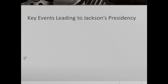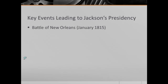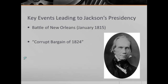Alright, prior to Andrew Jackson's presidency, we need to know a couple of events. The first one, where Andrew Jackson bursts onto the national scene, is the Battle of New Orleans of January 1815. This is the final battle of the War of 1812. The British are absolutely walloped, and Andrew Jackson is the general — he emerges as a hero.